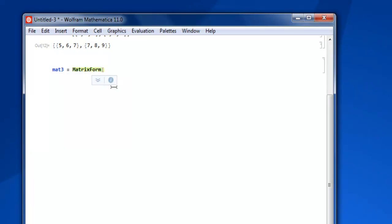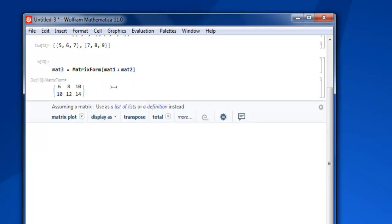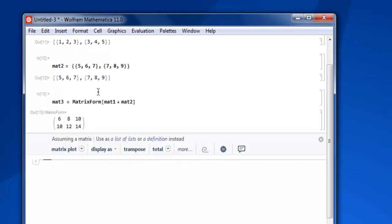And inside this you will do mat1 plus mat2, close your square bracket, Shift+Enter, and you have the addition. If you check it, you have 5 plus 1 is 6, 6 plus 2 is 8, 7 plus 3 is 10.